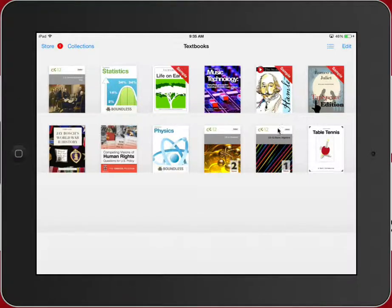There are a couple of them here that I'll show you in this video, but this one is the one that is often put on display most often. This is the example of E.O. Wilson's Life on Earth. This is a free sample that you can get from the iBook Store if you're interested in looking at it more deeply.